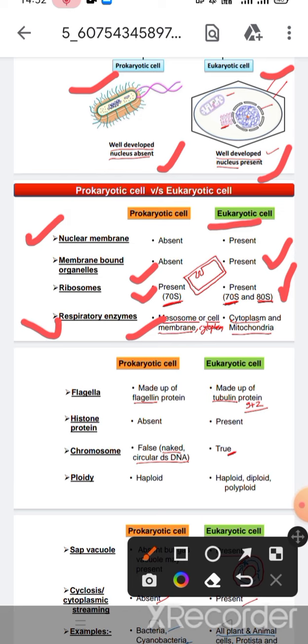Respiratory enzymes are present in prokaryotic cells in the mesosomes, cell membrane, and cytoplasm. In eukaryotic cells, respiratory enzymes are present in the cytoplasm and mitochondria.